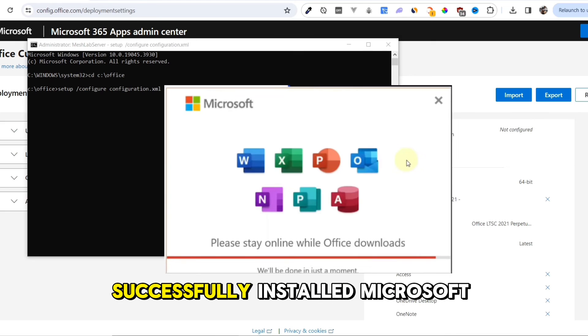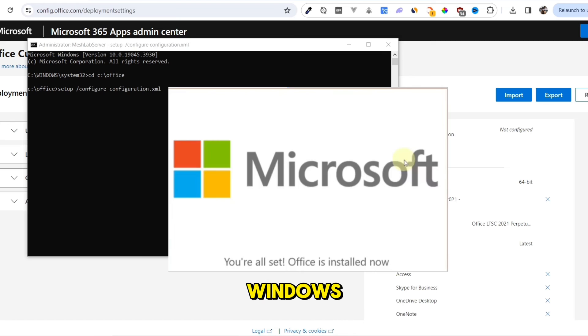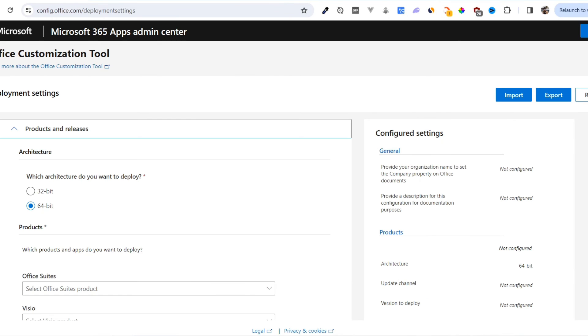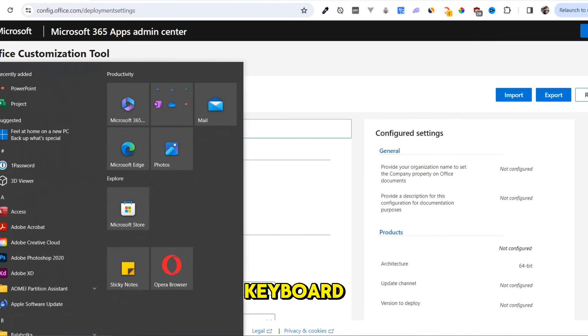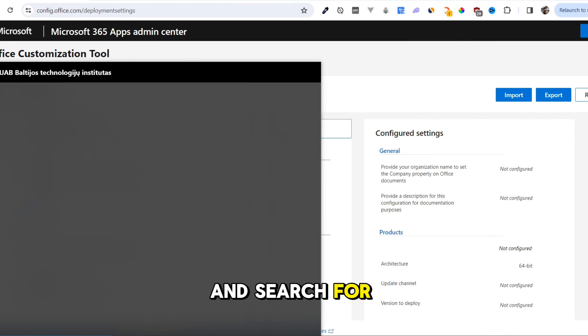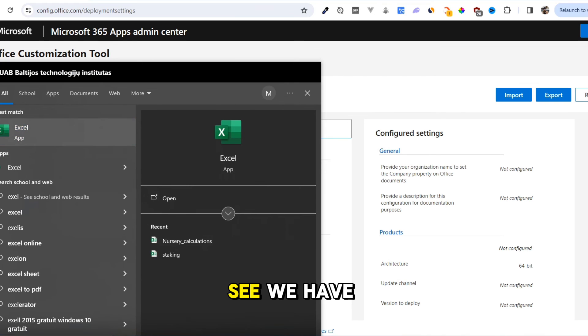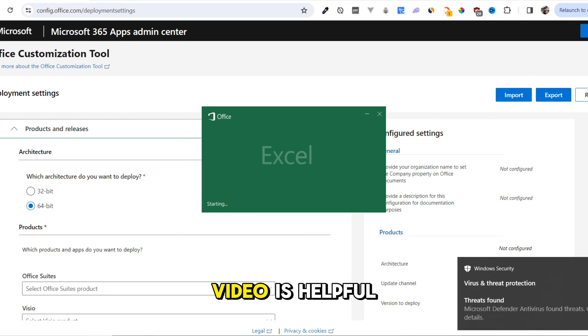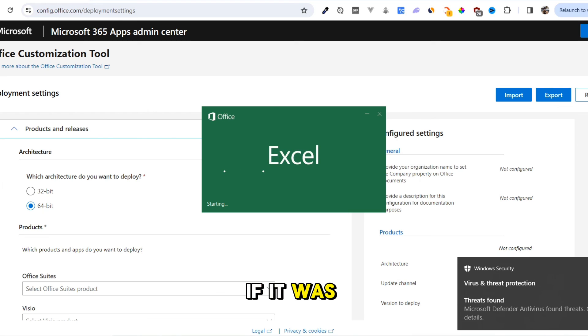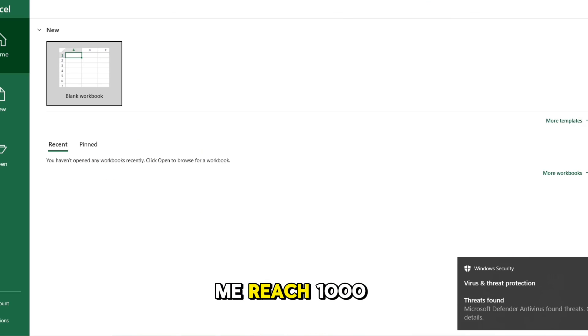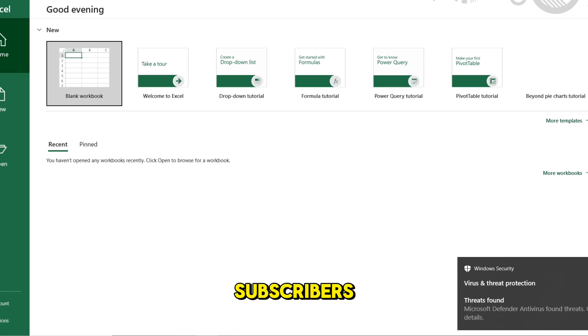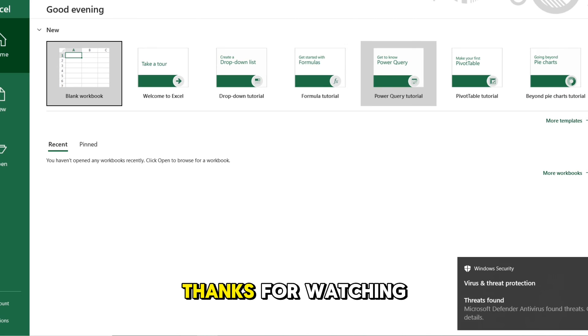Now, we have successfully installed Microsoft Office. You can close all these windows. Press the Windows key on your keyboard and search for Excel. See, we have installed Excel. I hope this video is helpful. If it was, give it thumbs up and consider helping me reach 1,000 subscribers so I can make more tutorials. Thanks for watching.